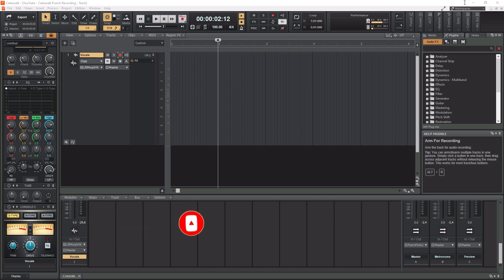Today we are talking about punch recording within Cakewalk by BandLab. If you are new to recording, you may have never heard of punch recording before, but it is very important — especially if you are an engineer working with other artists or recording yourself. Punch recording can be more easily explained using an example. If I recorded all of verse one but didn't like the second line, I'd set a punch in point at the beginning of that second line and a punch out point at the end of it. Then I hit record and it only records everything between those punch points. Essentially, I get to keep all the stuff I like and re-record over the stuff I didn't like. That is punch recording in a nutshell.